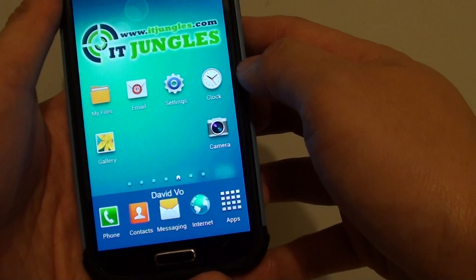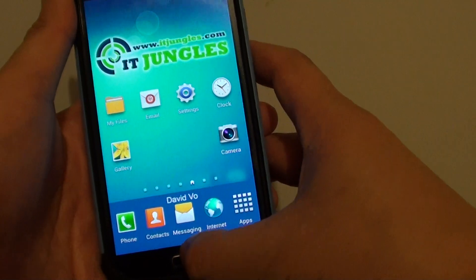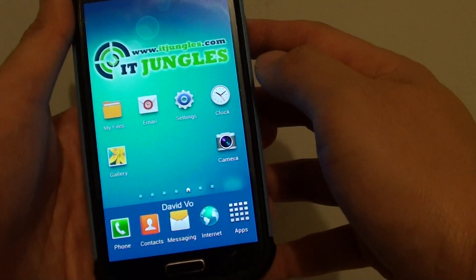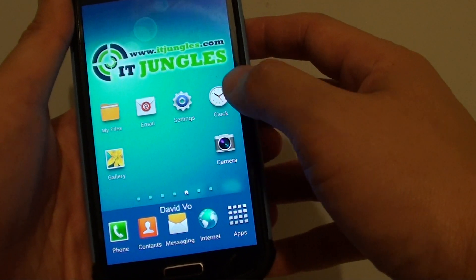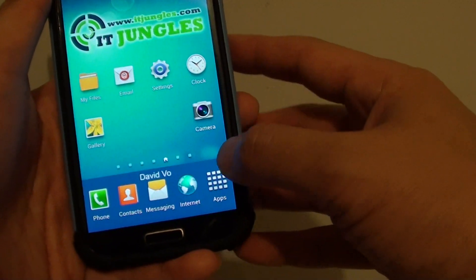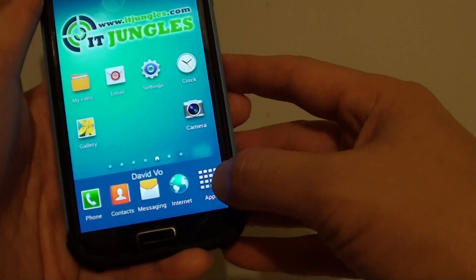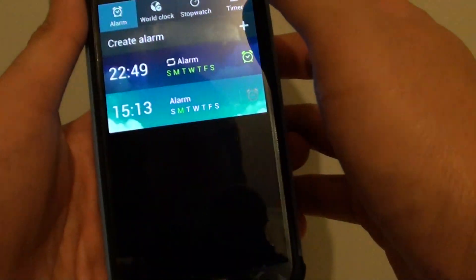First, let's go back to your home screen by pressing on the home key and then tap on the clock. If you don't have the clock set on your desktop, then simply just go into apps and then tap on clock.